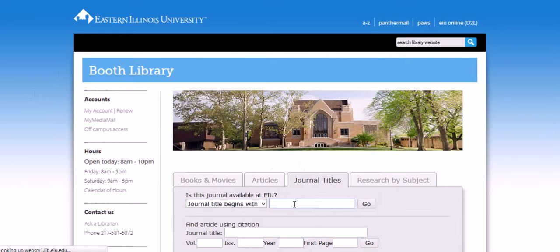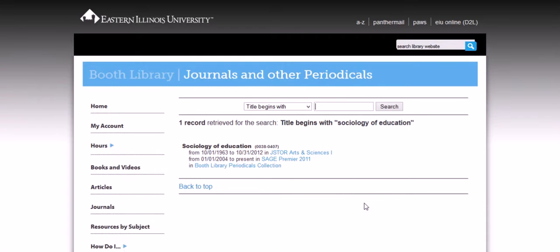Then we can type in the name of the journal — Sociology of Education — and click go. You can see that Sociology of Education is available from 1963 to 2012 in JSTOR Arts and Sciences, but it's also available from 2004 to the present in SAGE Premier. For the most recent articles you're going to want to use SAGE Premier.